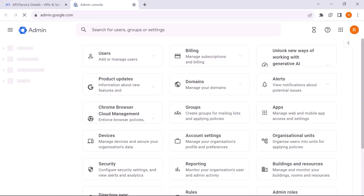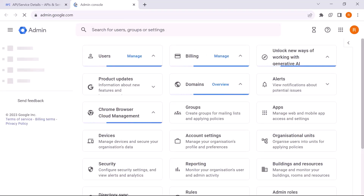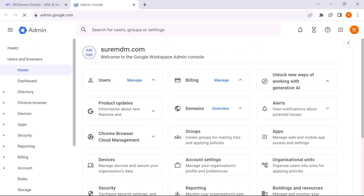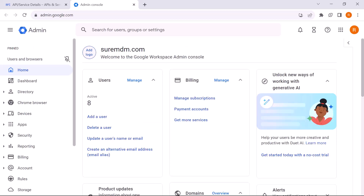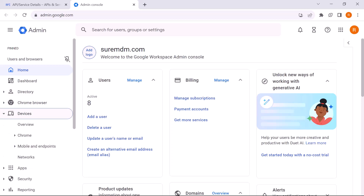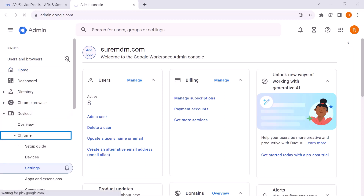In a new tab, log into the Google Admin Console at admin.google.com. Next, in the left column, click on the Devices button. In the drop-down, you will find the Chrome button — click on it.